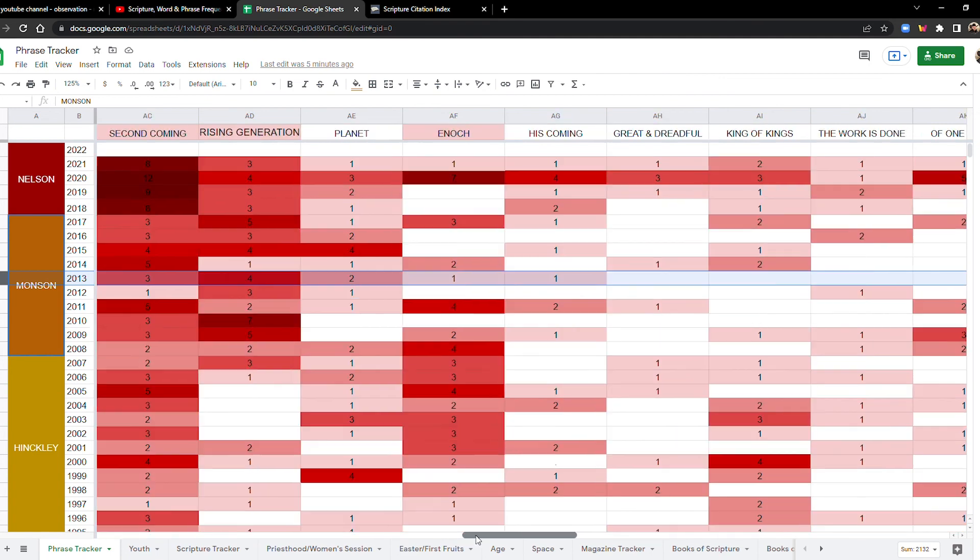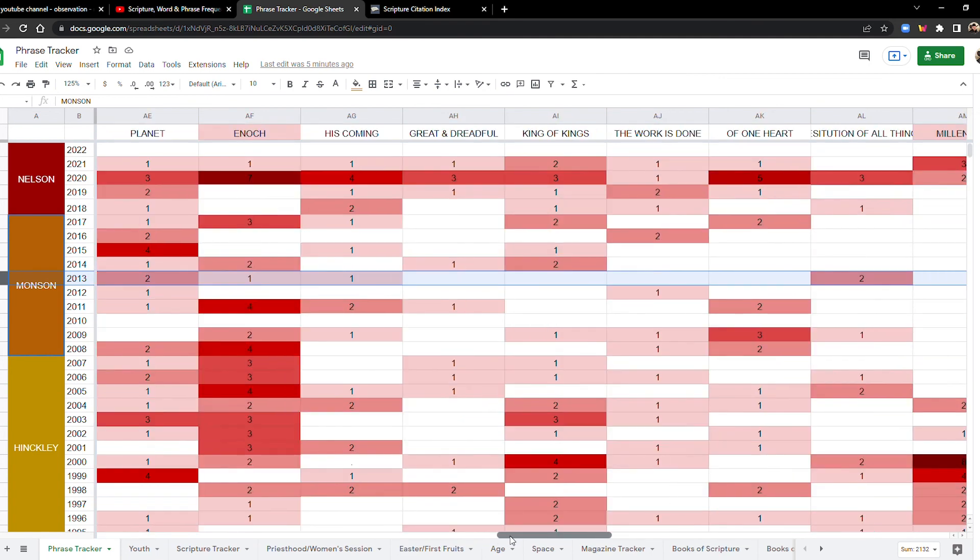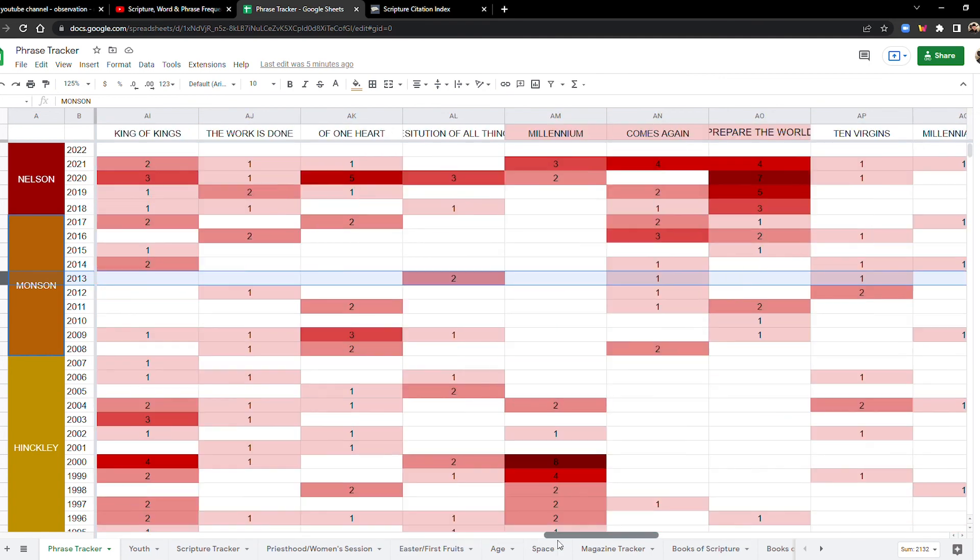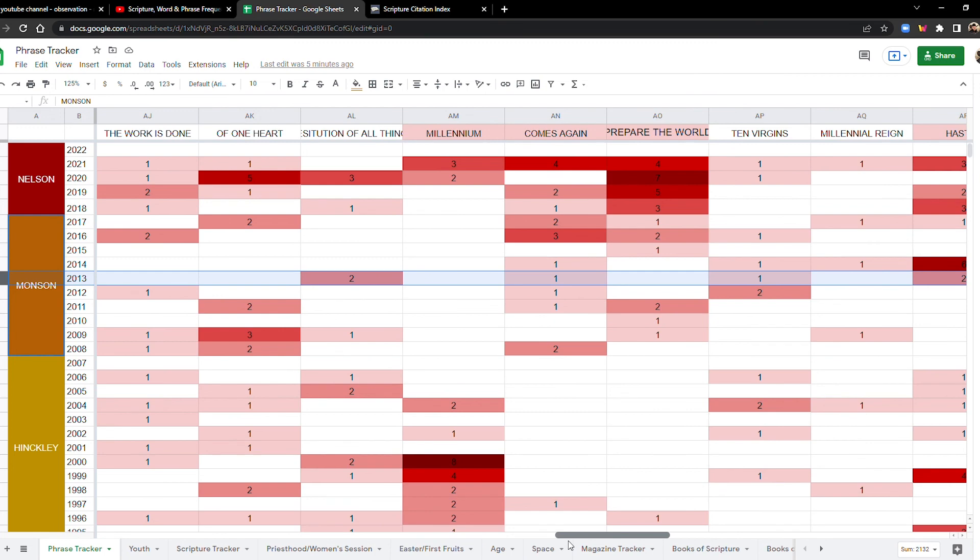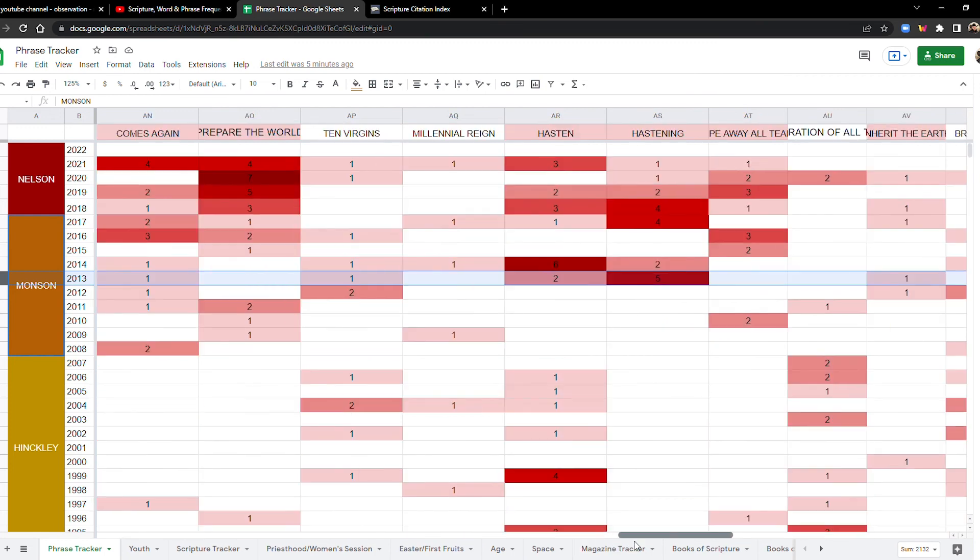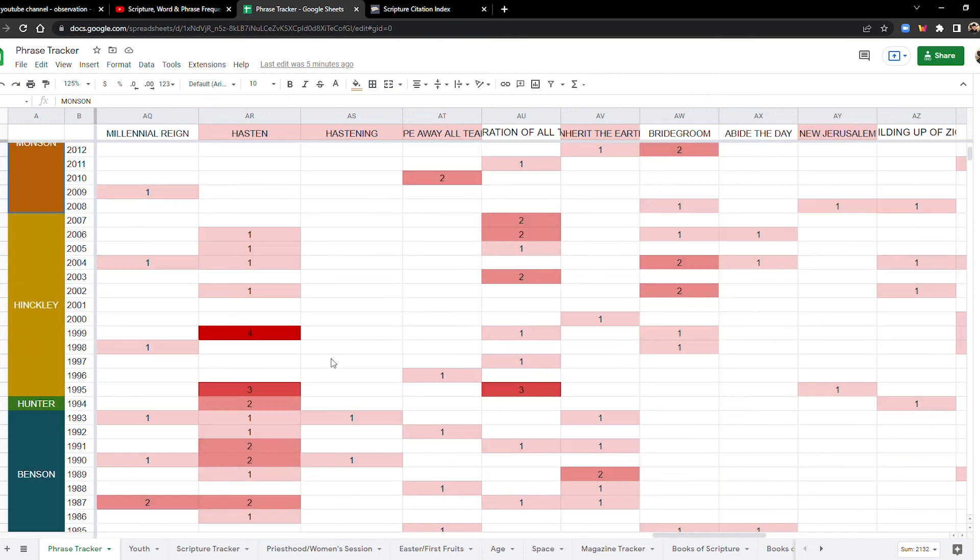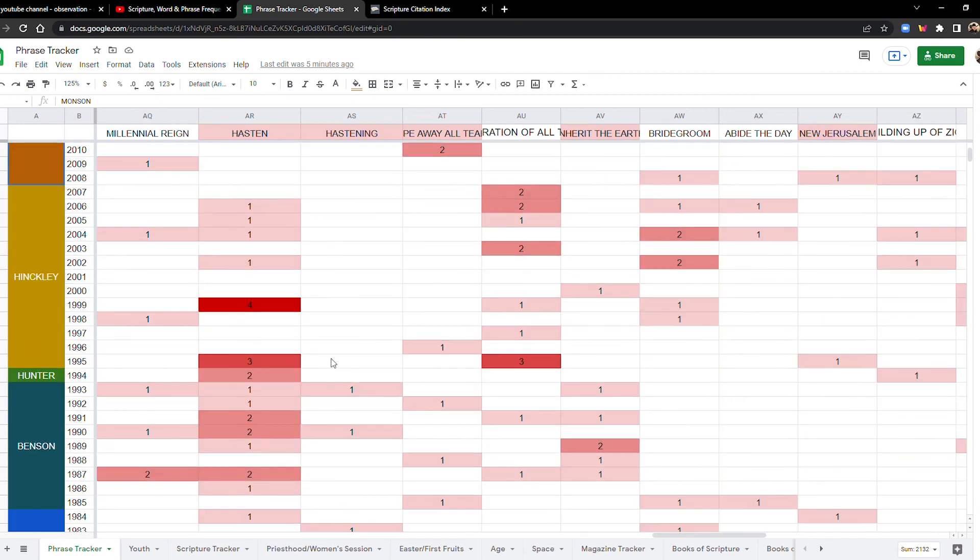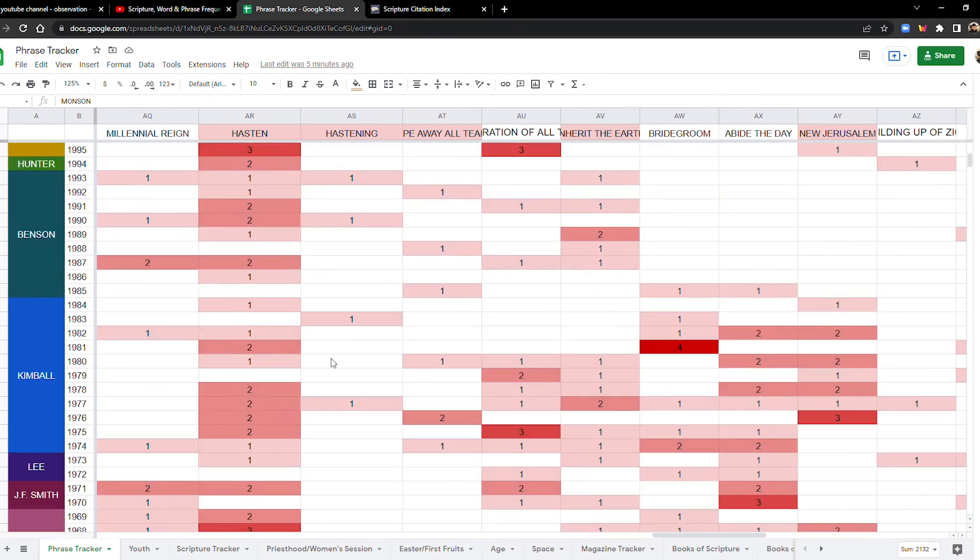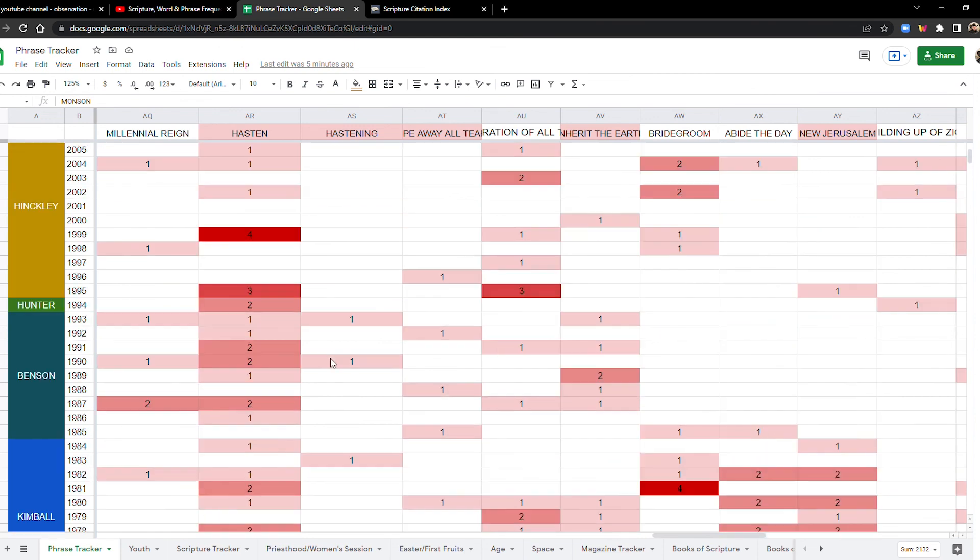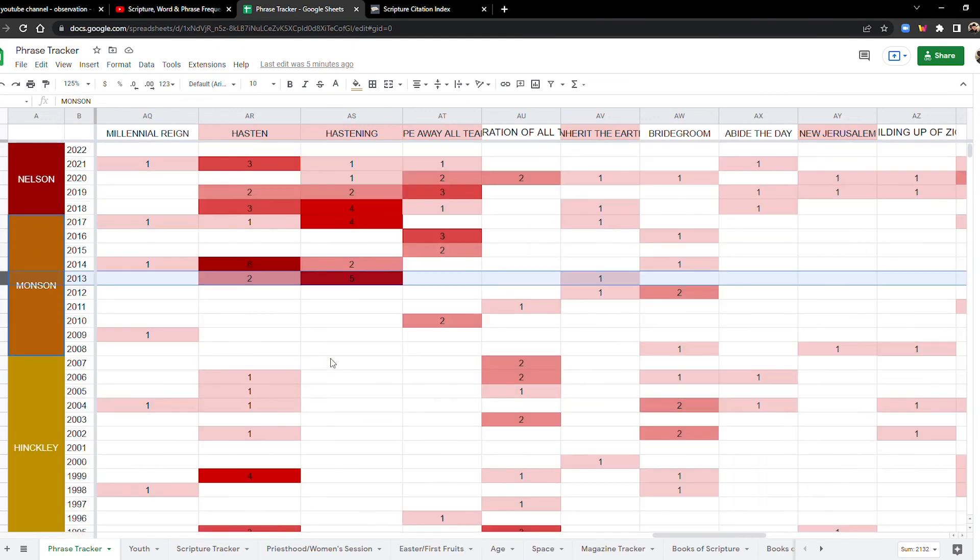Okay. What else? There were a few more. Look at this hastening, hasten and hastening in 2013. That's when hasten and hastening start to take off. Before that time, not so much. It was more sporadic, but starting with 2013 hasten and hastening just takes off.